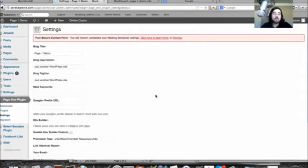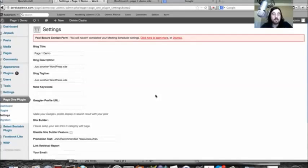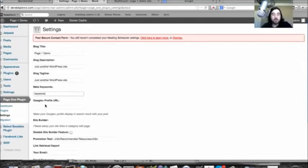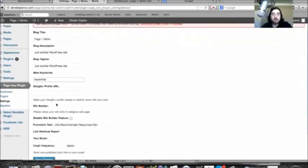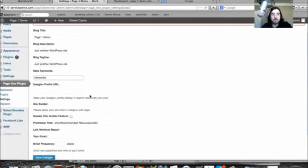This is where they're going to fill in their title, their description, their tagline, and their keywords. So they can enter their keywords here and then they can enter their Google Plus profile and this will give them Google authorship right here and allow their picture to appear in some of the search results.